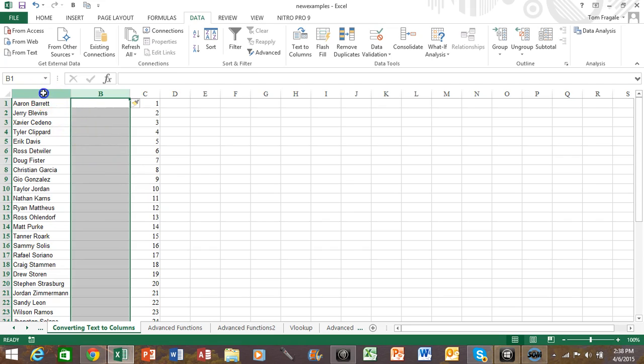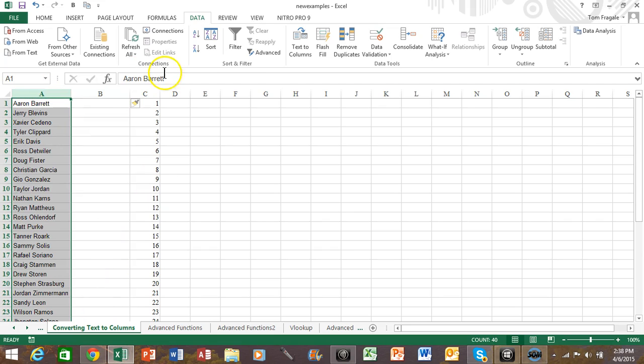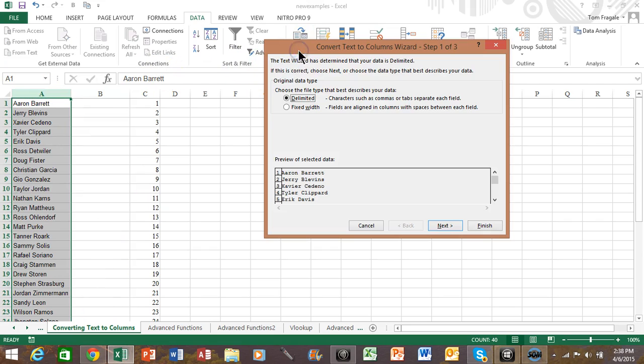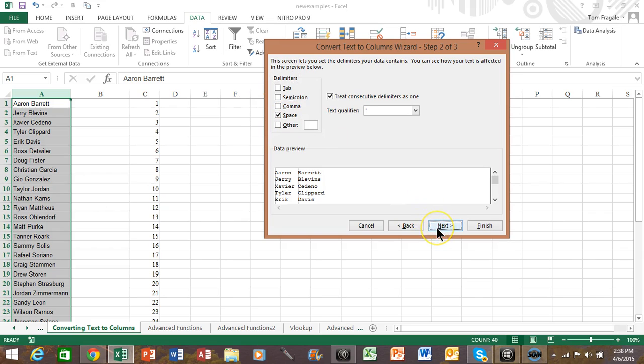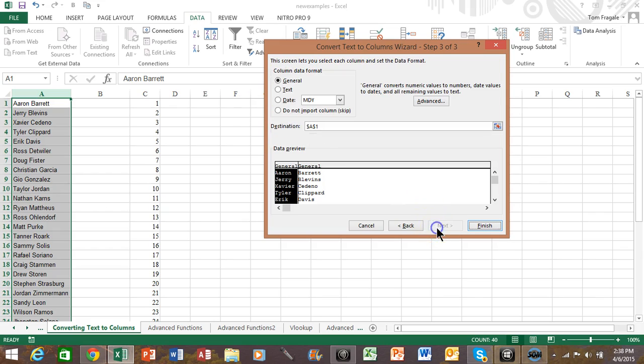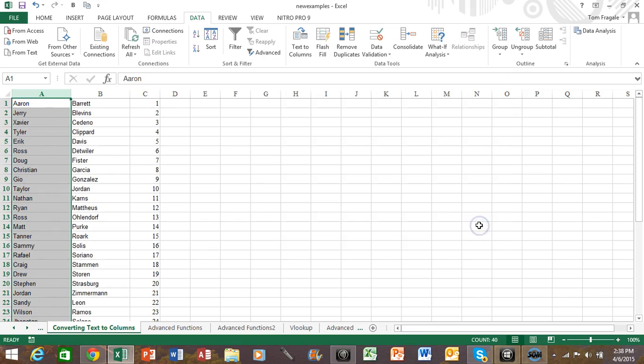So watch again we're going to highlight column A. We'll pick on text to columns. It is delimited. So I'll pick on next. I'm going to pick on space. Pick on next. And in this case I can skip that column. So I'll pick on finish. And notice how we were able to split the first name and last name based on the text to columns feature.